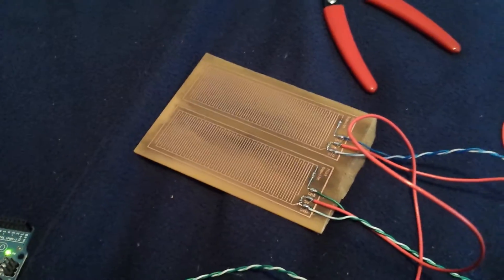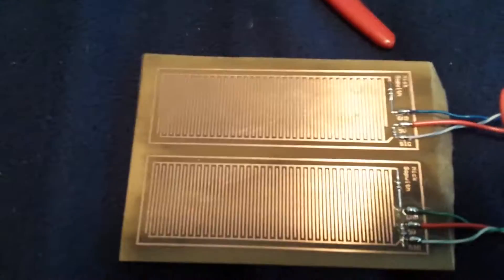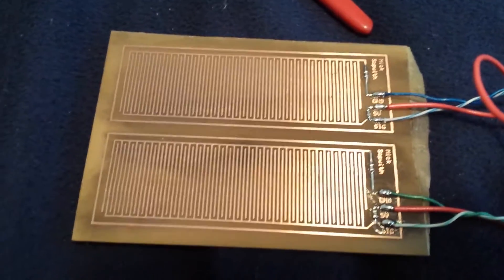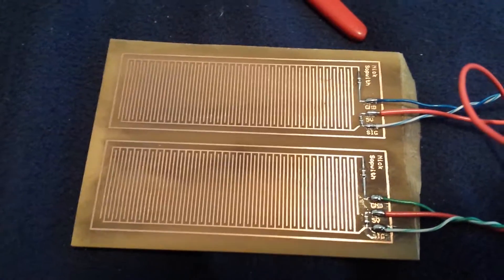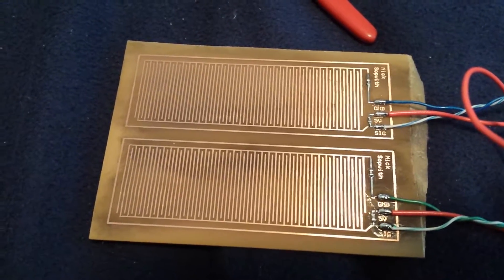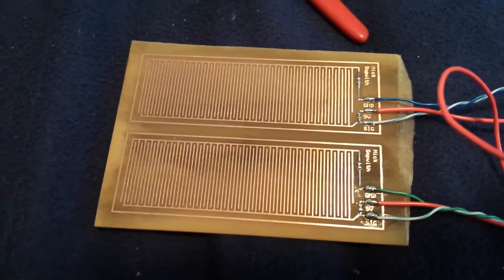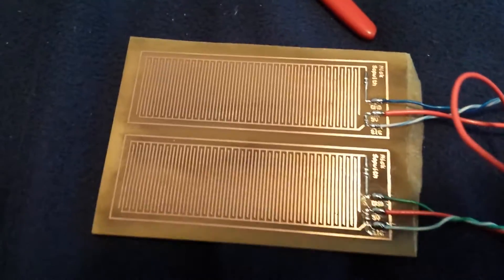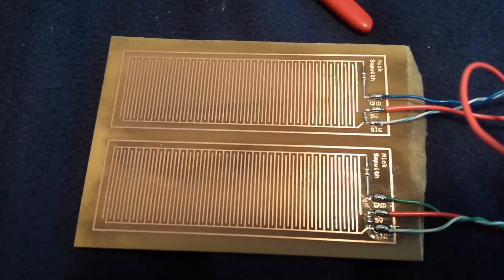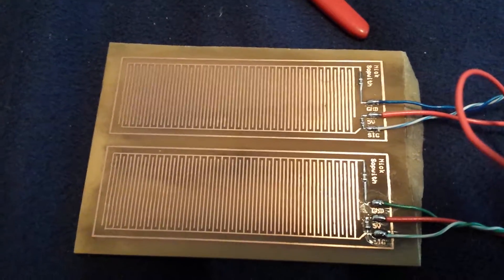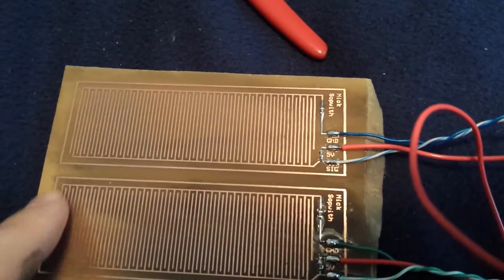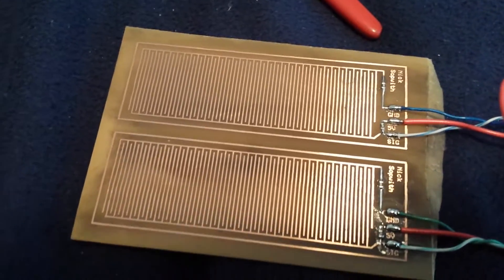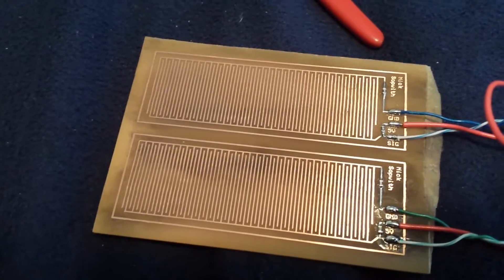This PCB I etched out of FR4 copper clad using the toner transfer method and the muriatic acid and hydrogen peroxide solution. As you can see, it looks pretty good. There's a little bit of toner smeared on the FR4 when I removed it with acetone, but that can't be helped in this case.